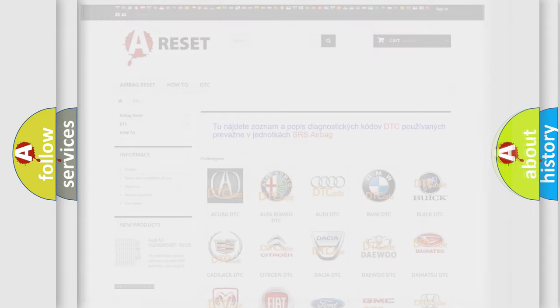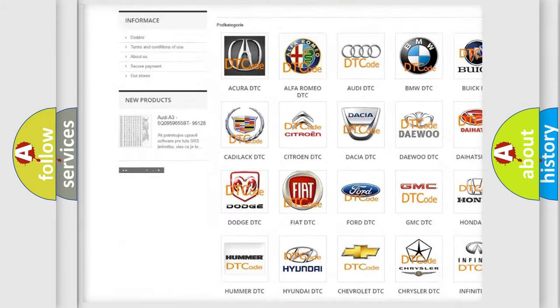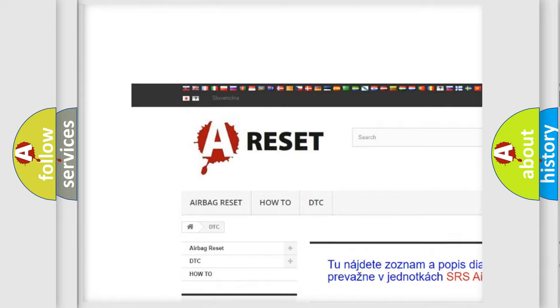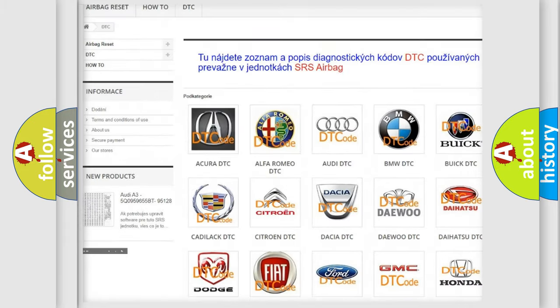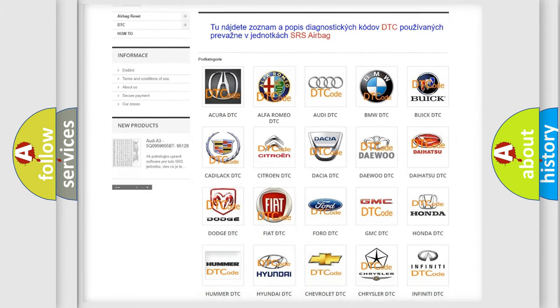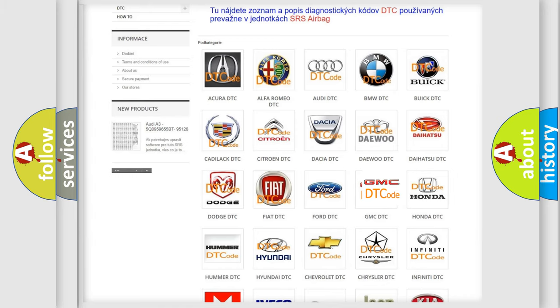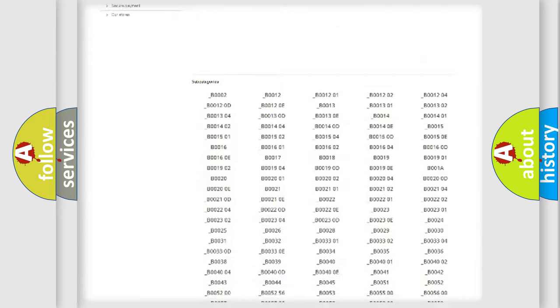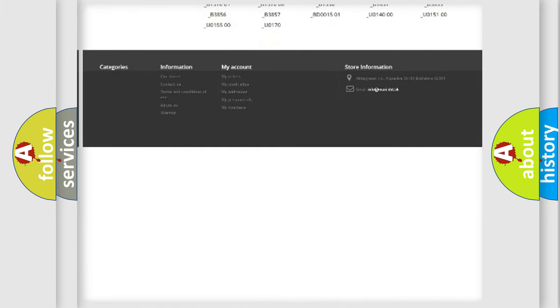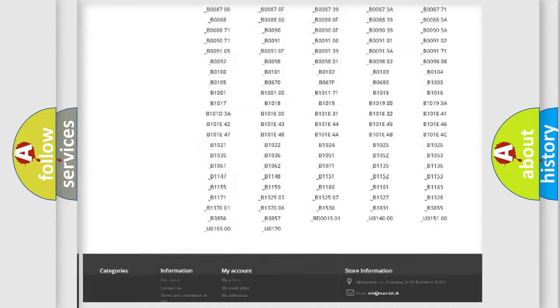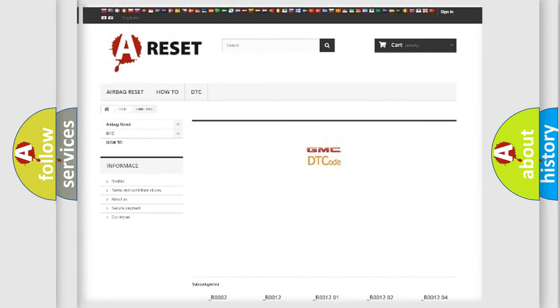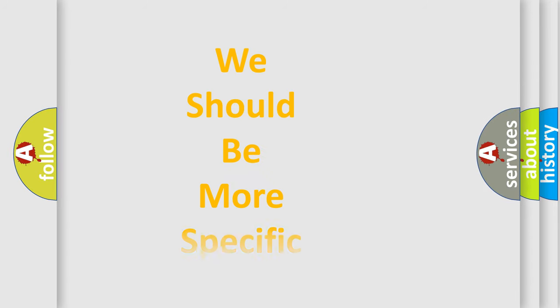Our website airbagreset.sk produces useful videos for you. You do not have to go through the OBD2 protocol anymore to know how to troubleshoot any car breakdown. You will find all the diagnostic codes that can be diagnosed in GMC vehicles. Also many other useful things. The following demonstration will help you look into the world of software for car control units.